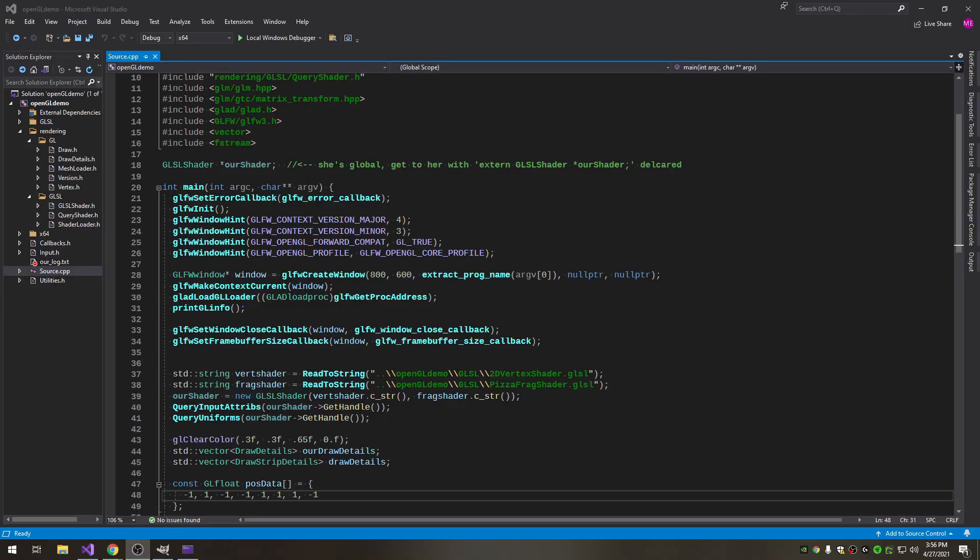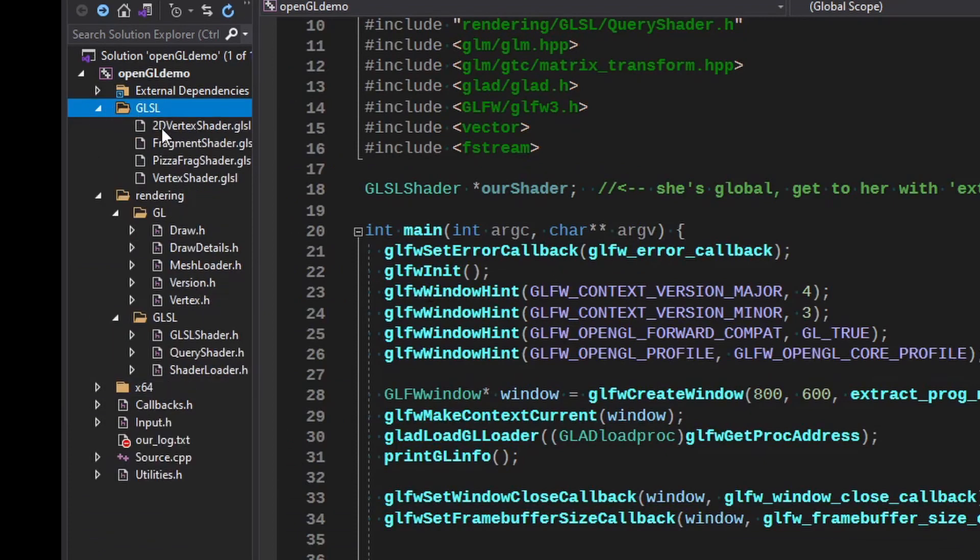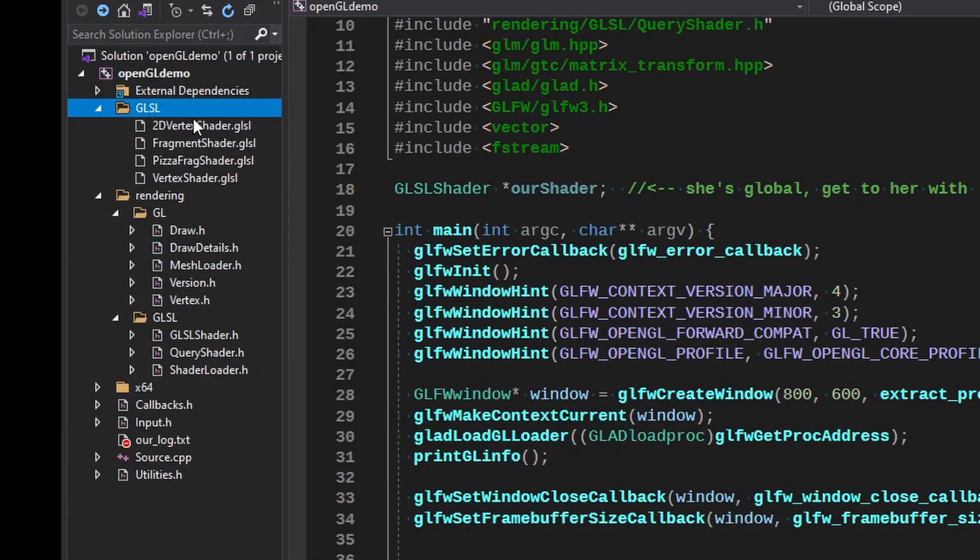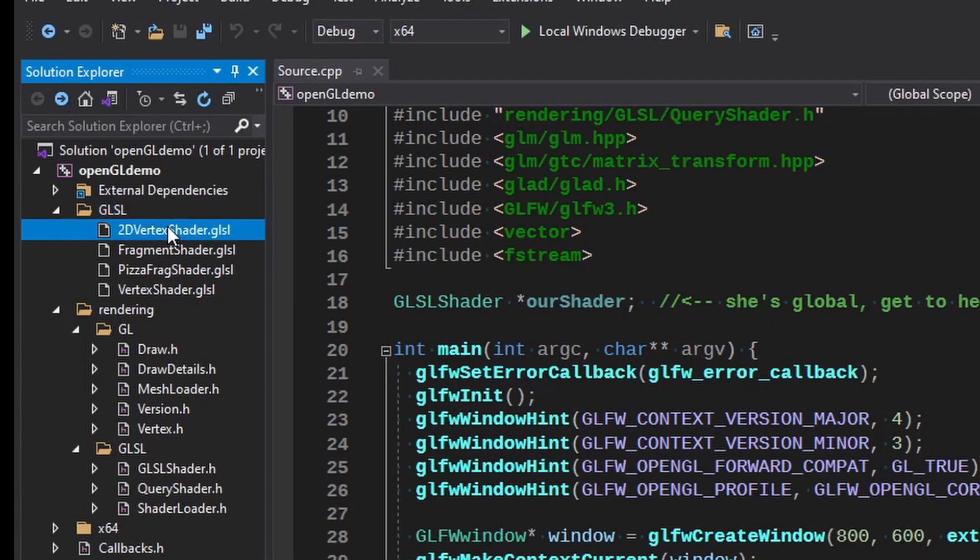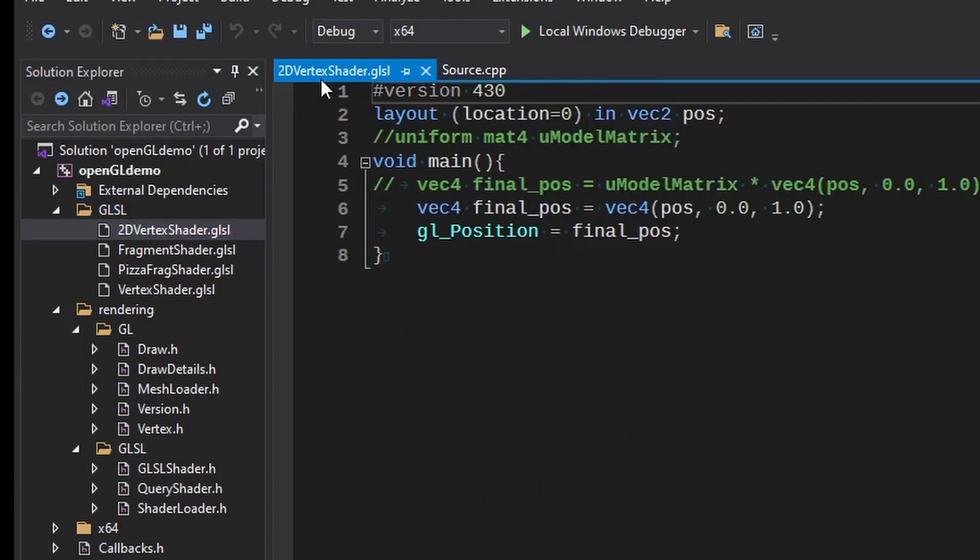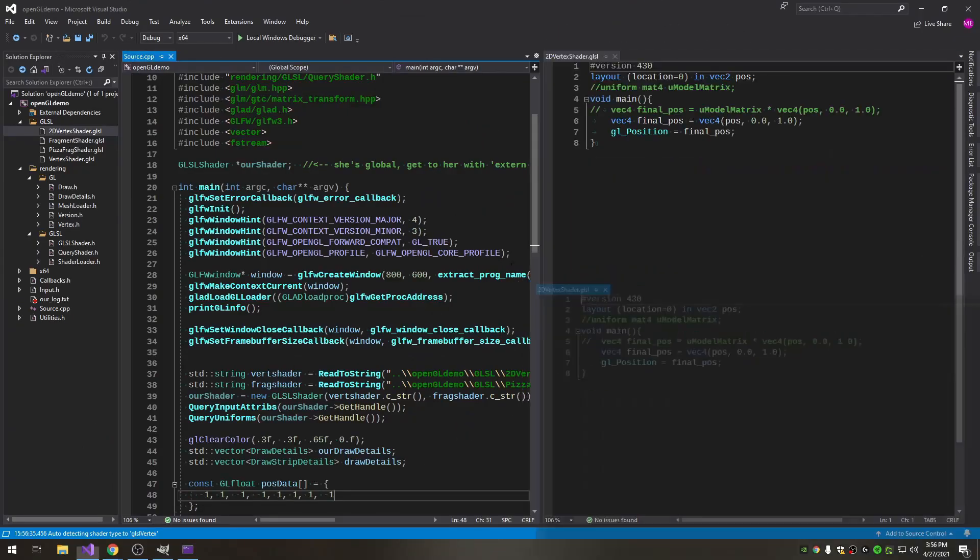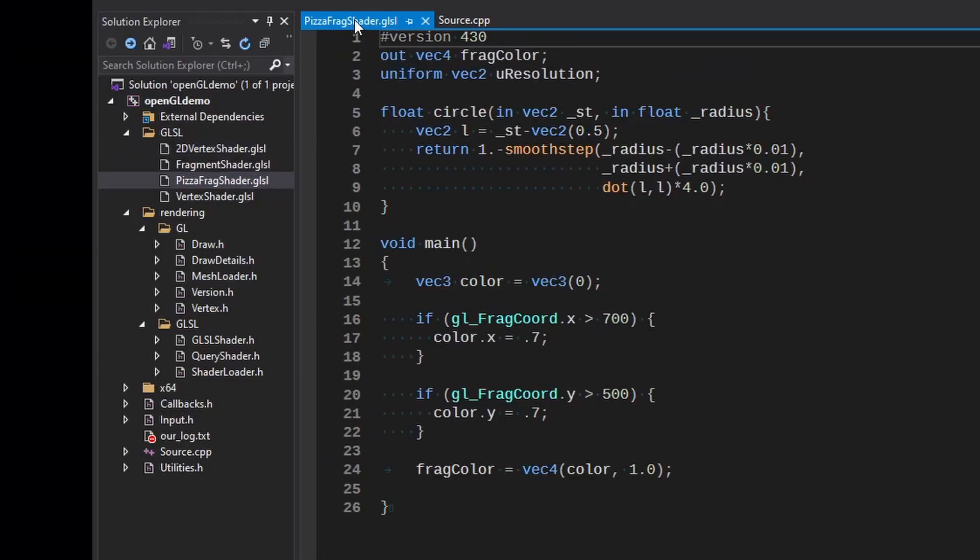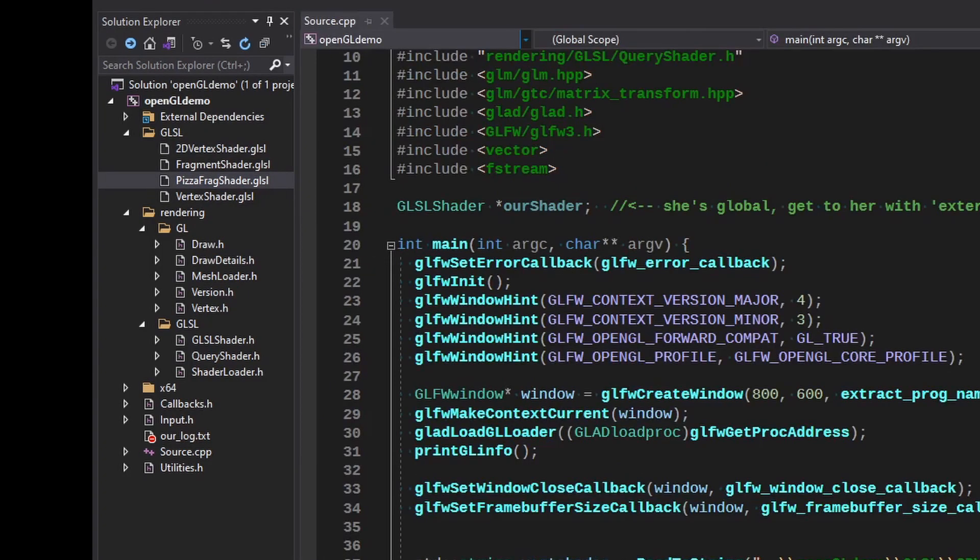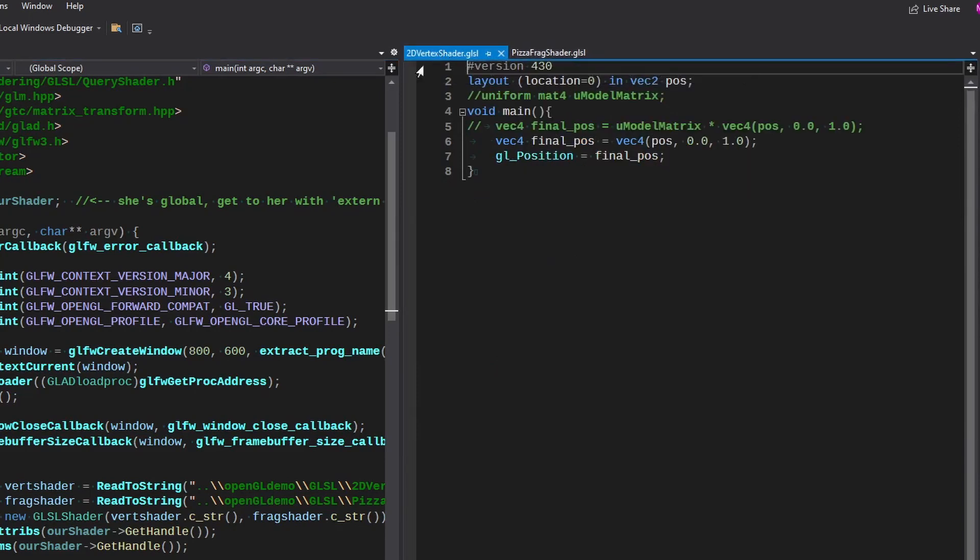A couple quick notes on the structural changes. I might not get them all so I'm just going to be quick over it. We introduced a few new shaders to mess with - a 2D shader which we're going to put over here, just the vertex shader and what I'm calling a pizza frag shader. I'm just going to show you how to work with the basics of a shader.